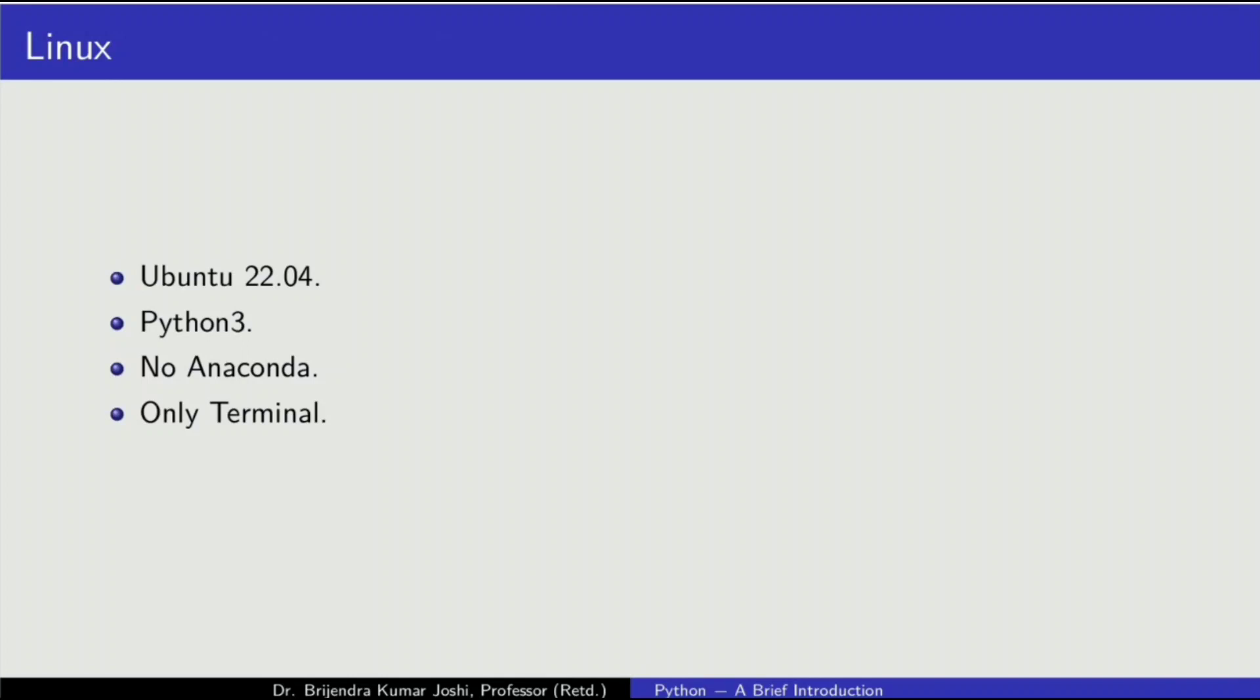But what I find is if you want to learn any programming language and if it is possible, then use only command line tools or only use terminal. So for all videos on Python, I'll be making use of Ubuntu 22.04, which is long term support. Python 3. Python used to come in two flavors, the original Python.